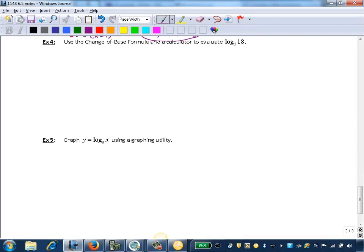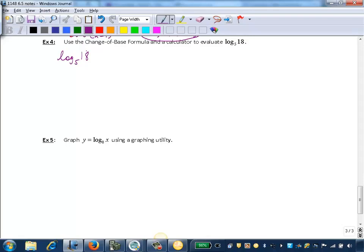But we can use our calculator to evaluate logarithms with other bases if we use the change of base formula. So we're going to first convert log base 5 of 18. We can either convert it into common log or natural log, and we'll see that we'll get the same answer both ways.